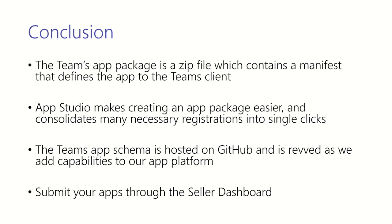Once you're done creating your app package, you can submit your app package to the seller dashboard and it'll show up in the Teams app store once it has been approved. Thanks for taking the time to watch this talk, and I hope you walk away with the knowledge you need to create a Teams app package. Thank you very much.